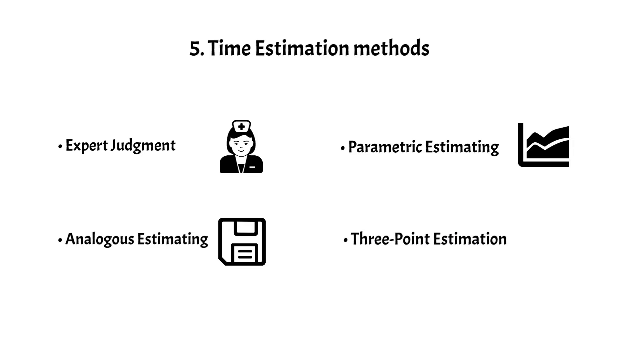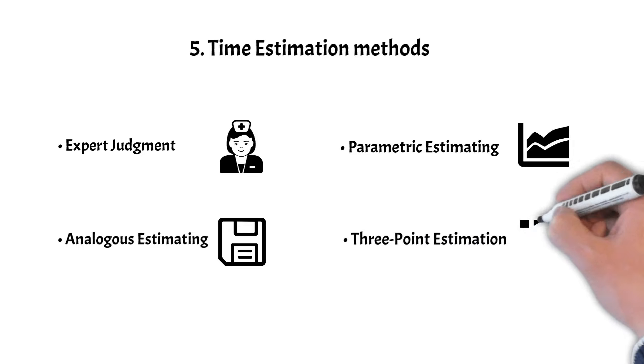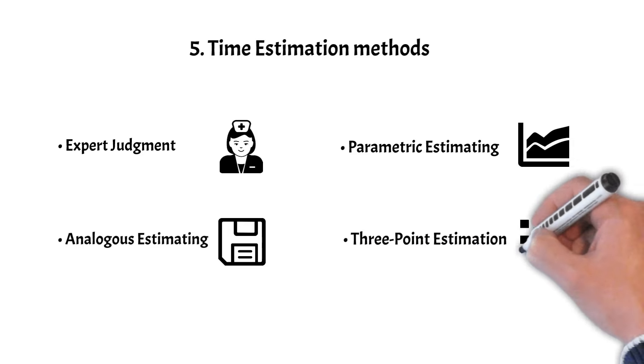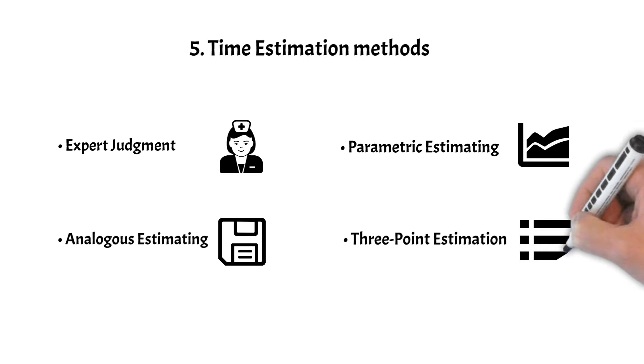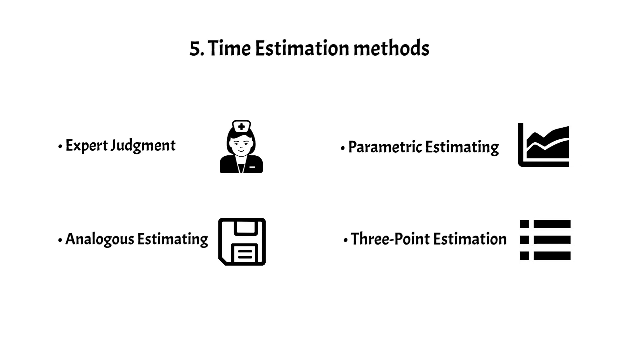3-Point Estimation utilizes the optimistic, pessimistic, and most likely estimates to calculate a weighted average.